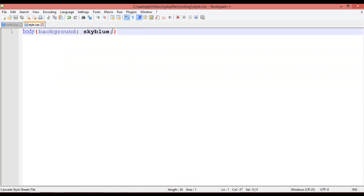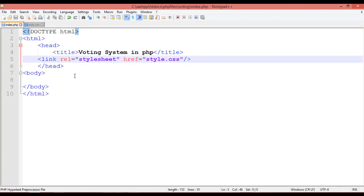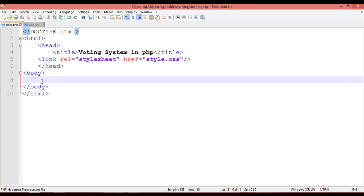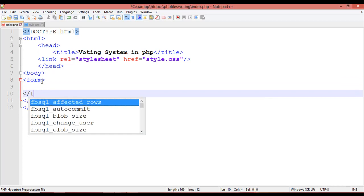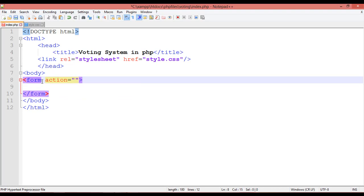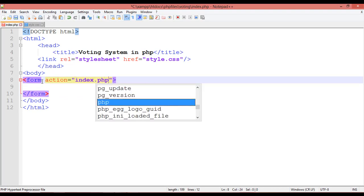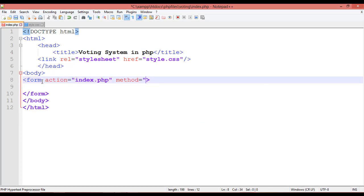Remove the sky blue background and refresh — now there is no color. To create the voting system, first create a form tag with action equal to index.php and method equal to post. Set the alignment of the form to center.